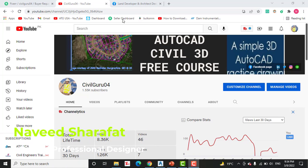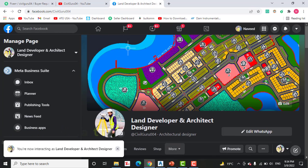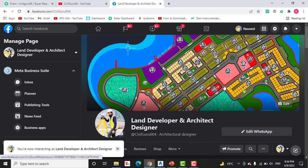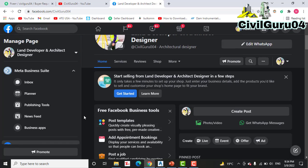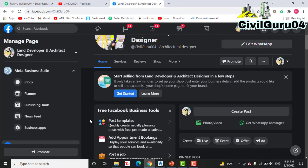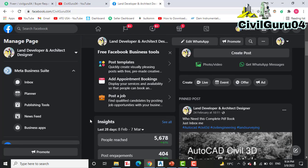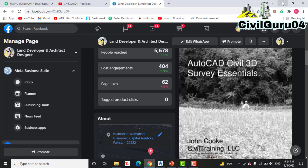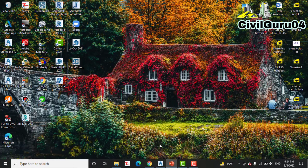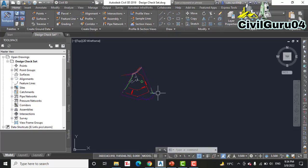Kindly subscribe my YouTube channel Civil Guru 04 and you can also like my Facebook page Land Developer and Architect Designer. Here you can share anything about Civil 3D or land surveying, and if you have any issue I will explain that in a video. So let's start our exercise number seven.